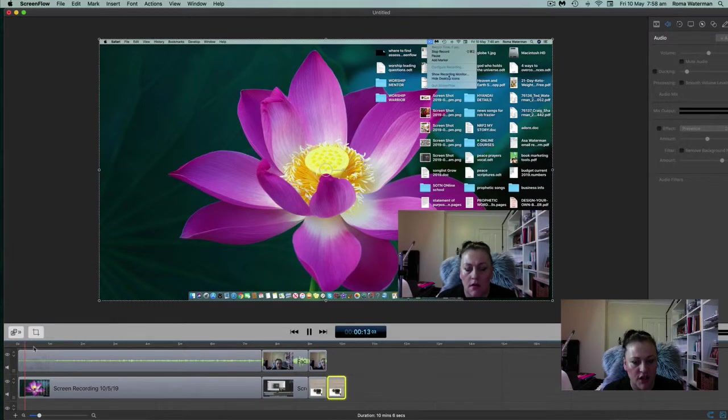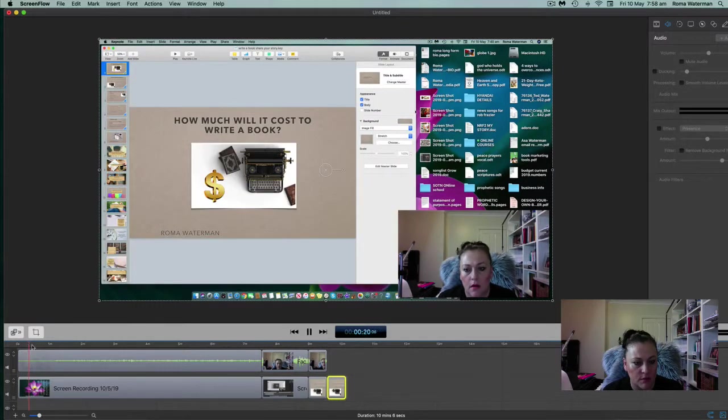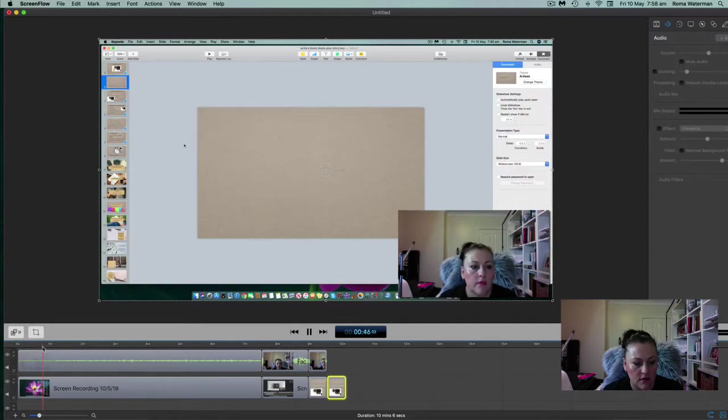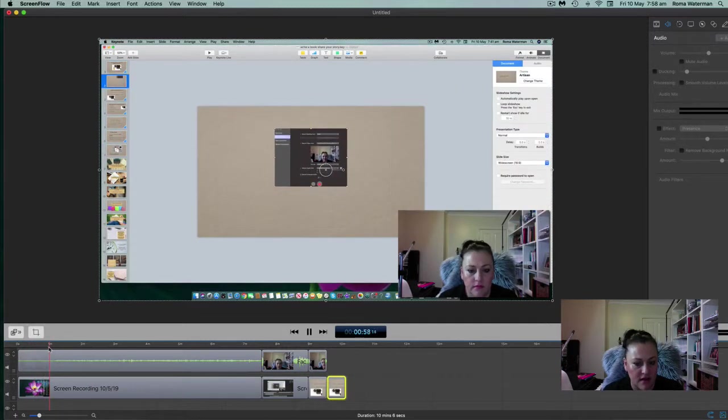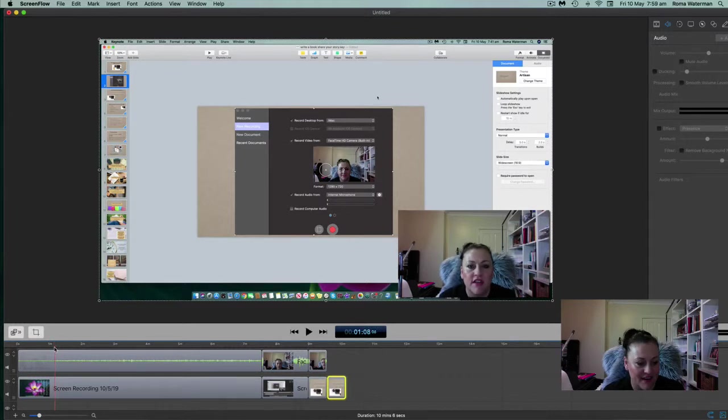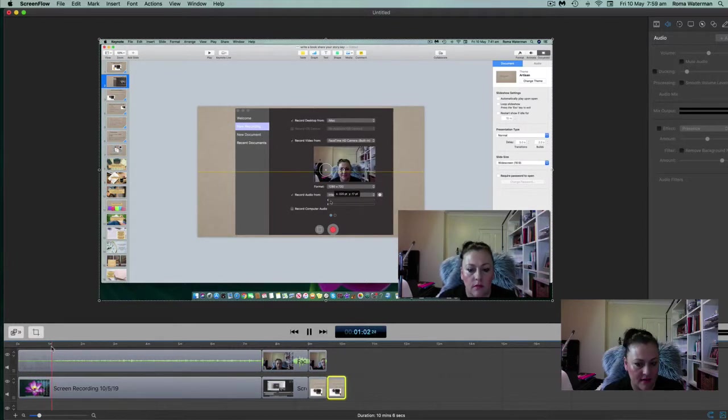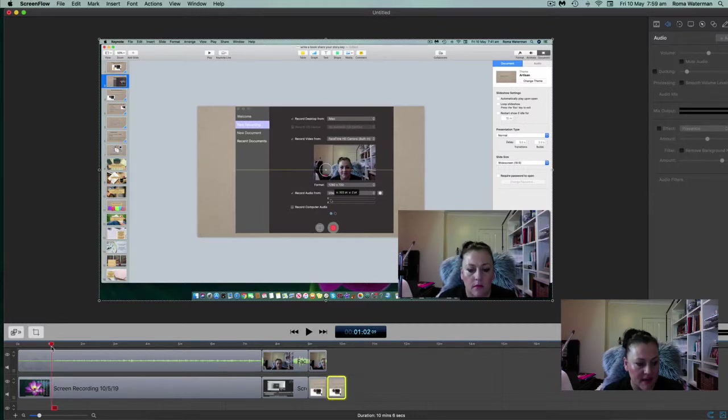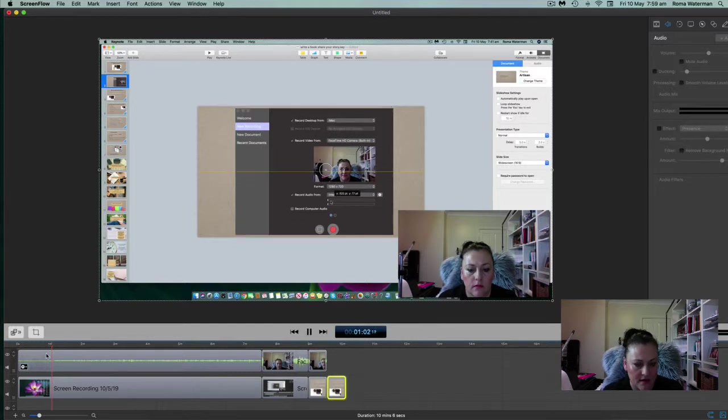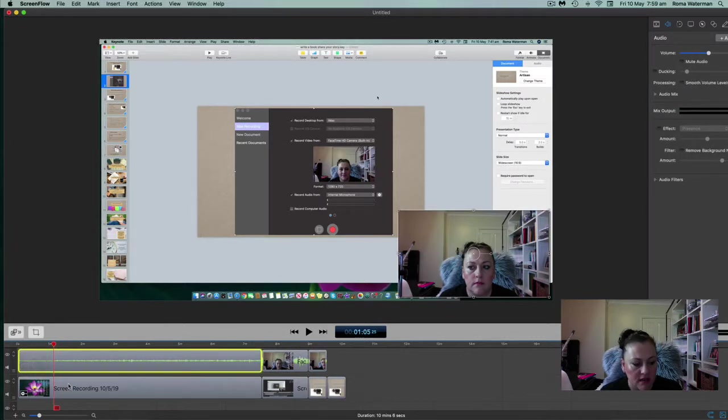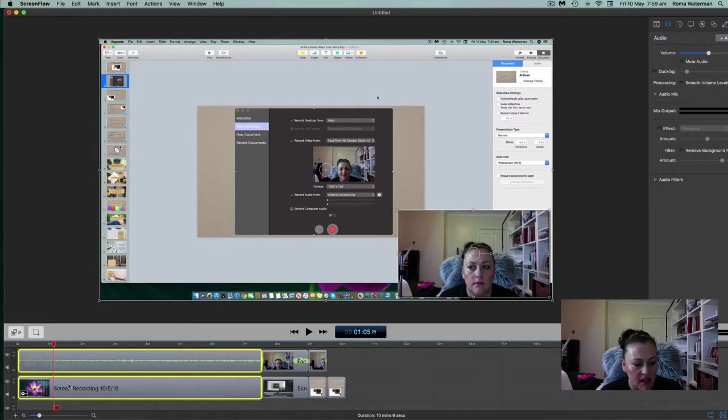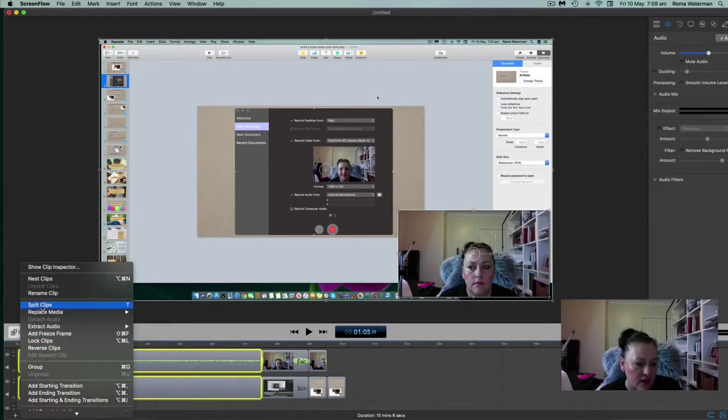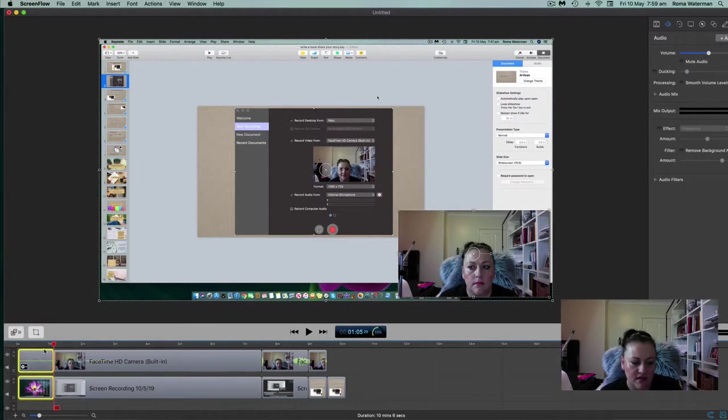I'm just going to move a little bit more till there's none of me doing all this mucking about with ScreenFlow. Okay. So I'm going to go from here. All right. Now I am going to click on that one, then I'm going to hold my shift key down and click on screen recording as well. And I'm going to split that so that we can get rid of all this, which is nothing. And then I'm hitting delete.